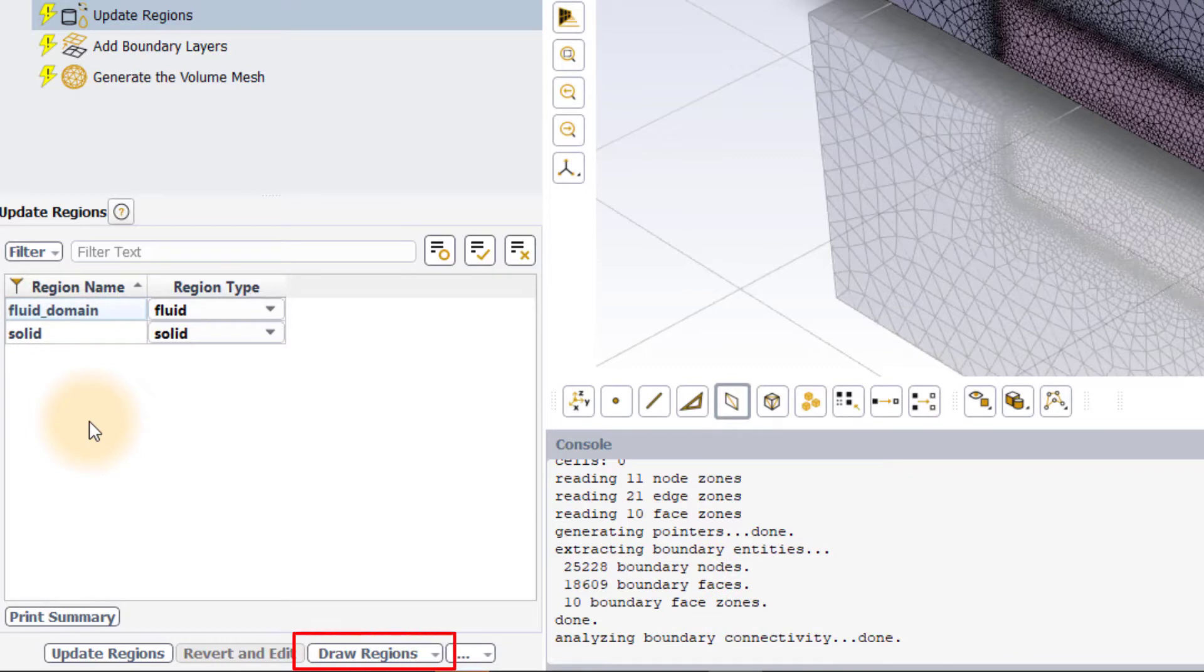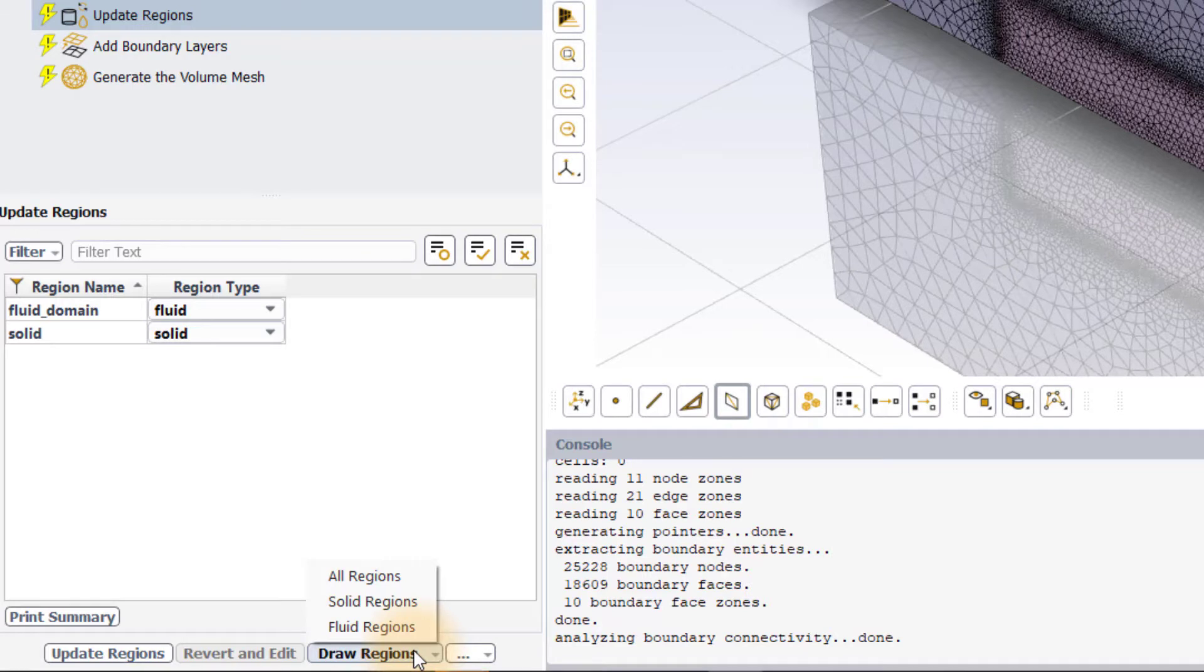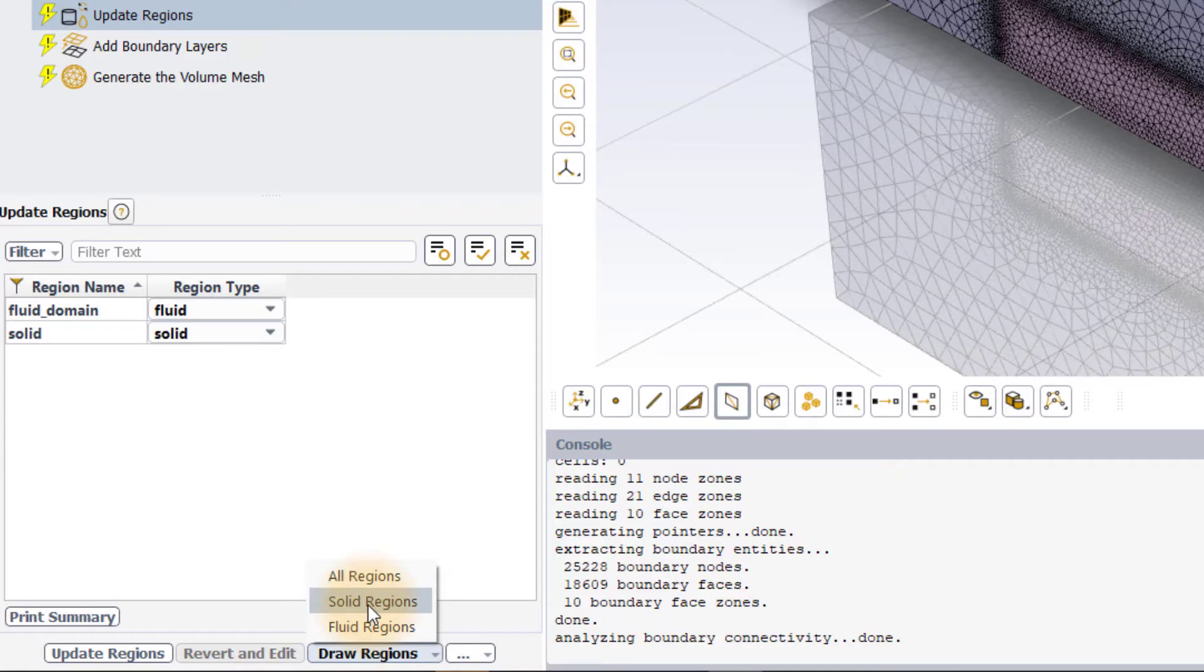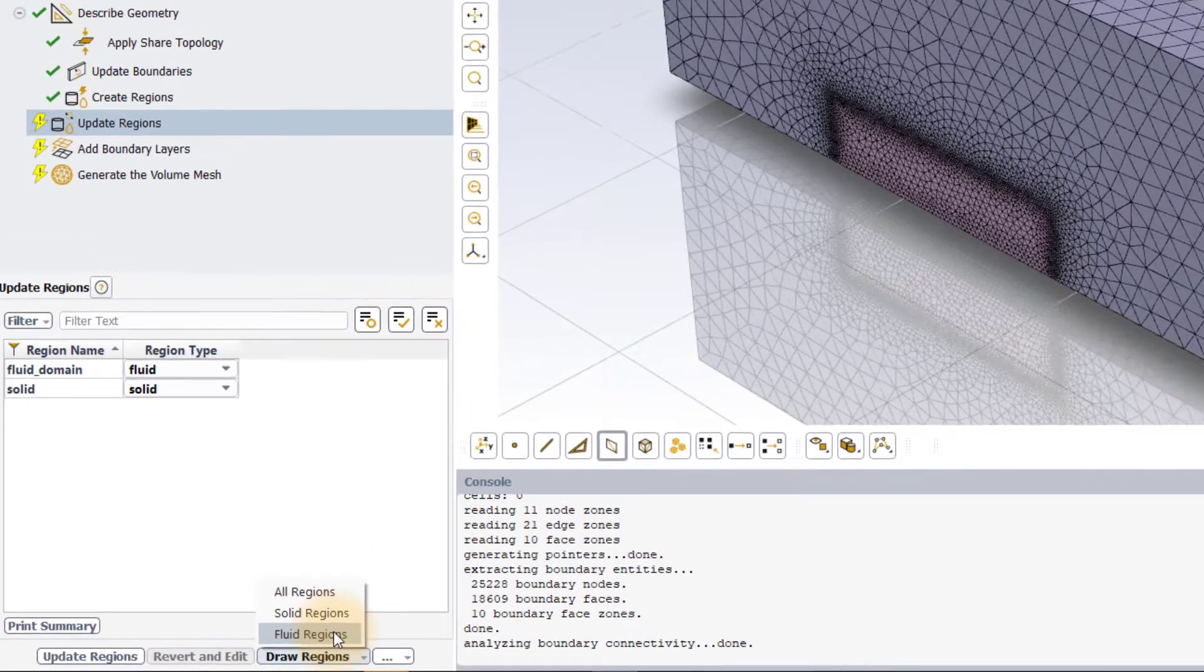The Draw Regions button can be used to filter the regions that are displayed in the graphics window. One can choose between displaying all the regions or just the solid or the fluid regions.